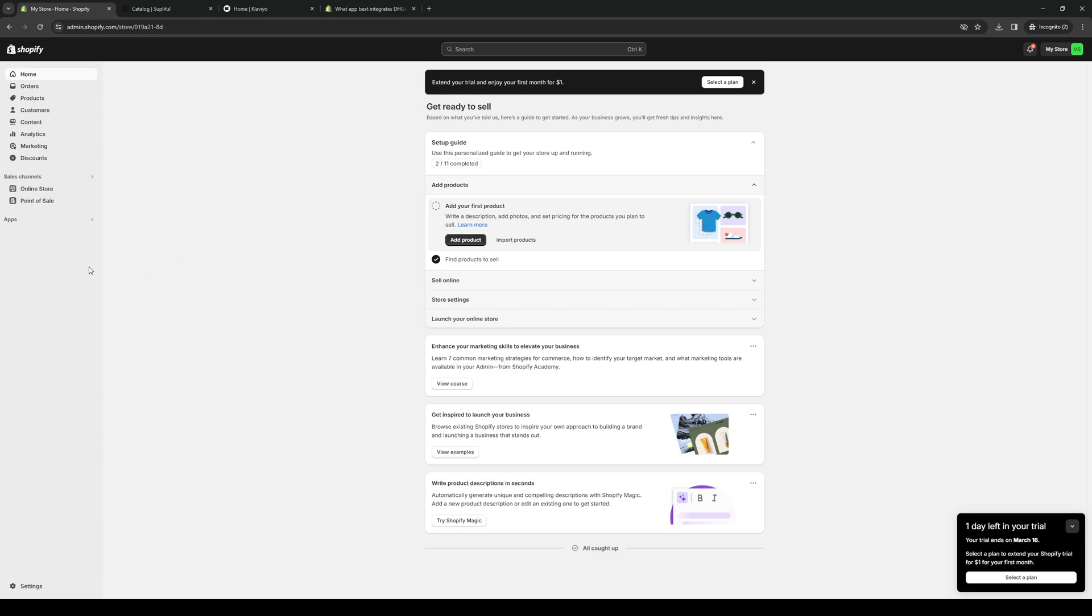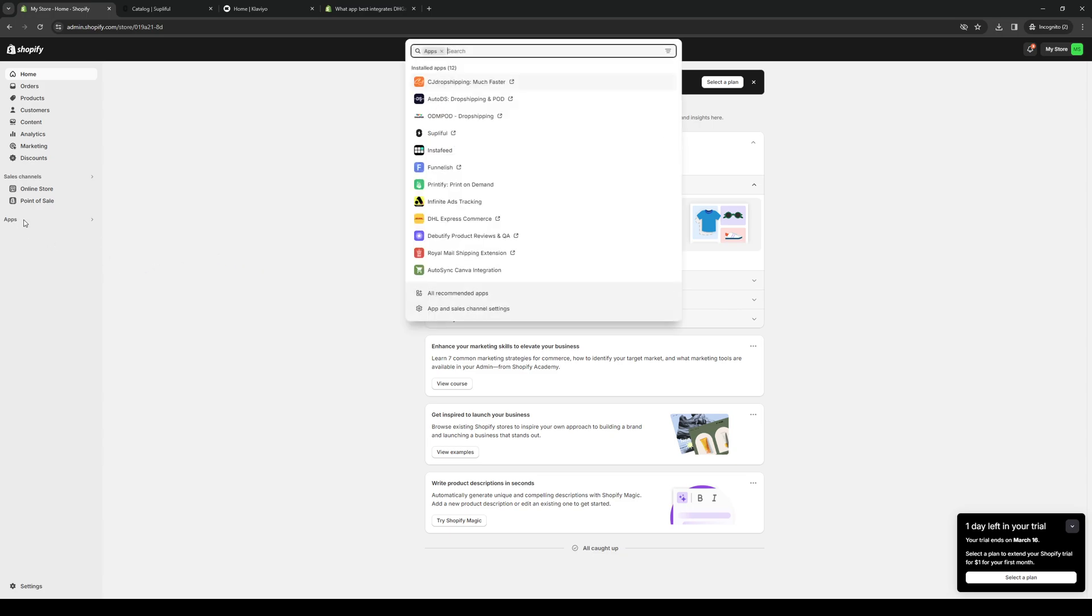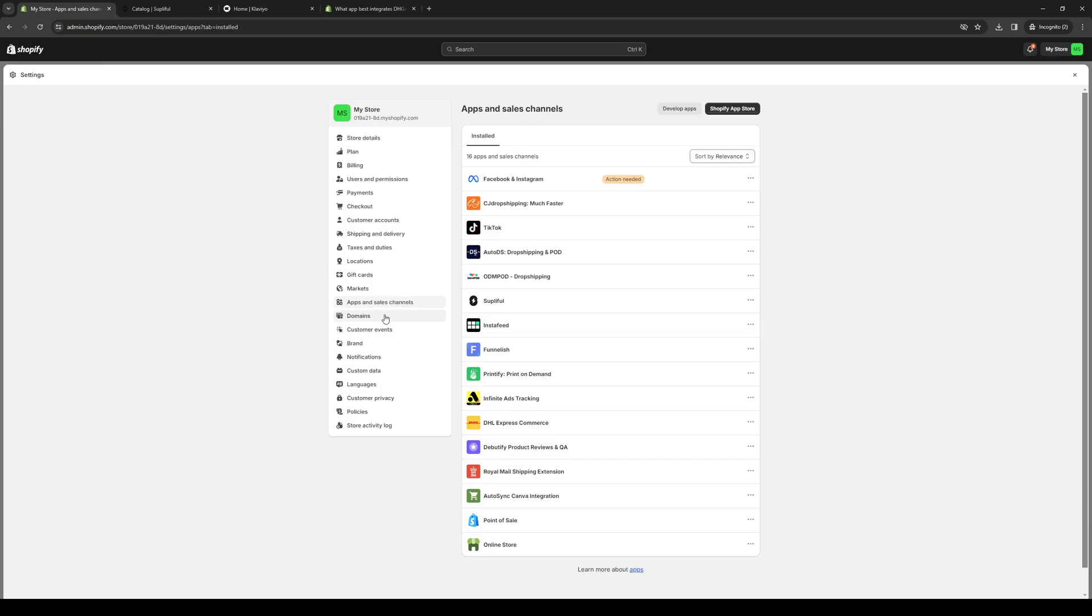Or you can do it the other way by clicking on apps and clicking on apps and sales channel. So this will redirect you to this page right here where you can manually configure each of your installed applications for your store. So we're going to click on Shopify app store like so.